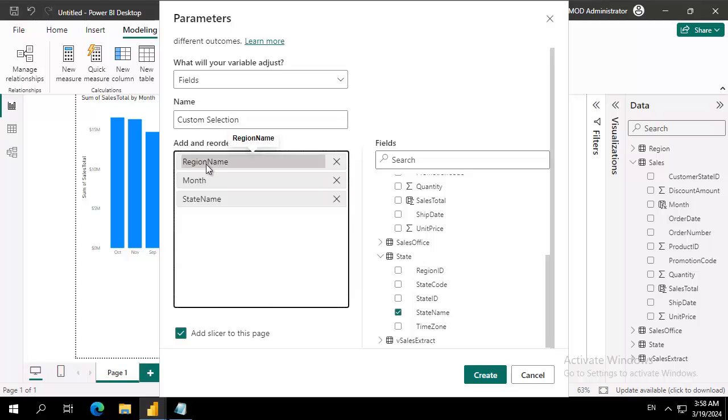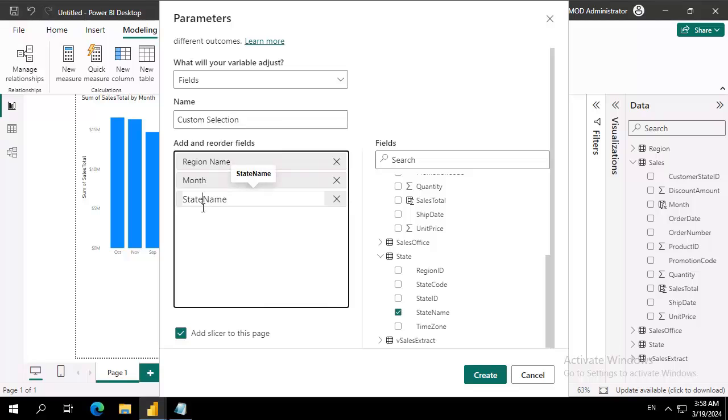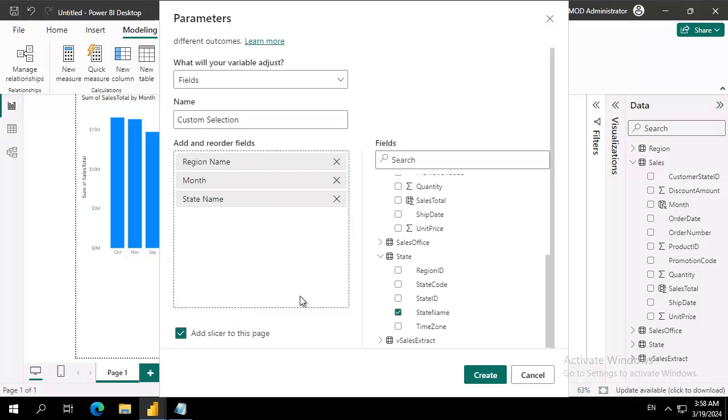Now I'm just going to double-click here and put a space there, and double-click here and put a space there. Now take note: at the bottom we're going to add a slicer to this page, and I'm going to create.